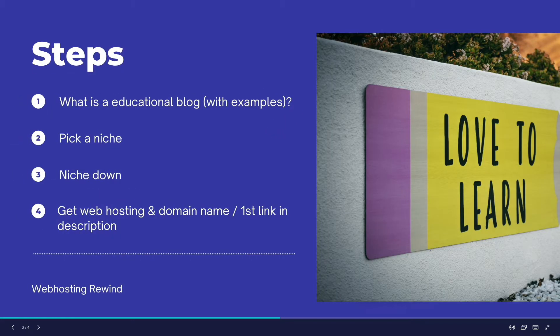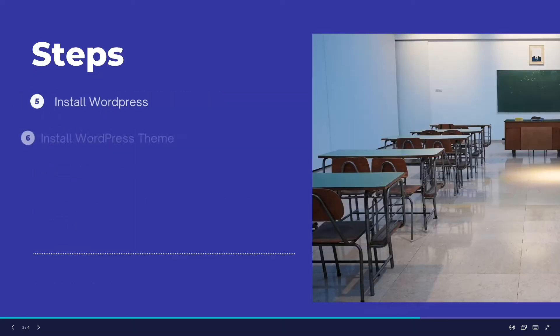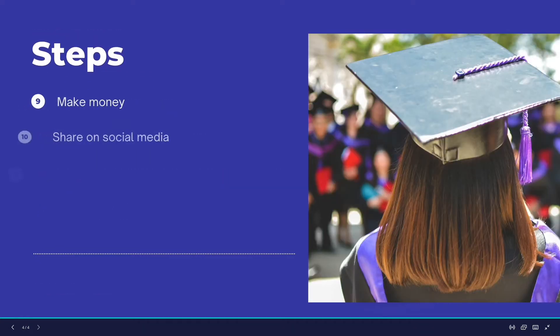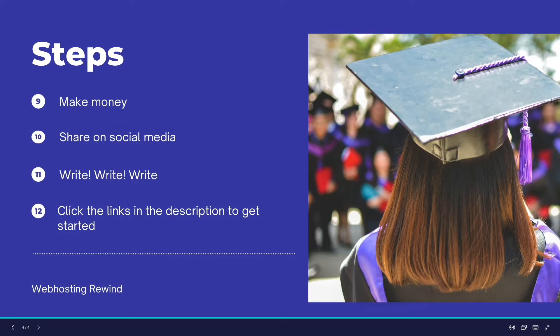We'll cover how to pick a niche and why you need to pick a niche in the very beginning, how to niche down, how to get web hosting, how to get a domain name for free — hint: click that first link in the description — how to install WordPress, get a free and premium WordPress theme, and important changes you have to make to your website so that people can see it, and how to start writing.